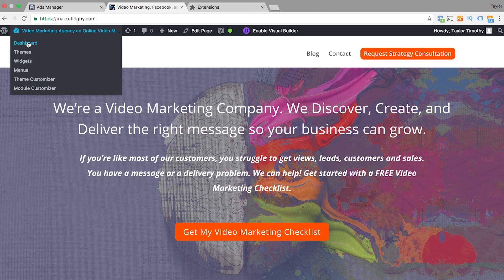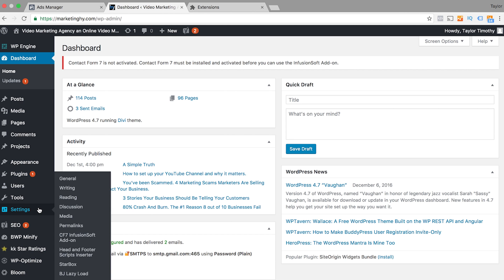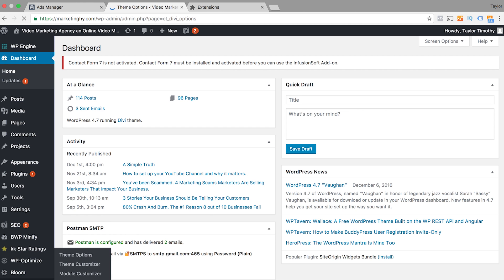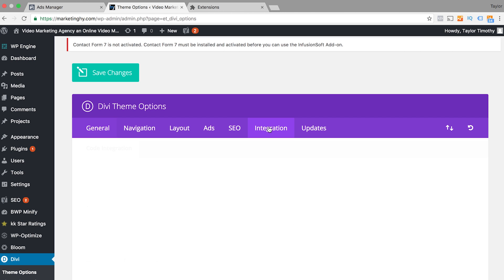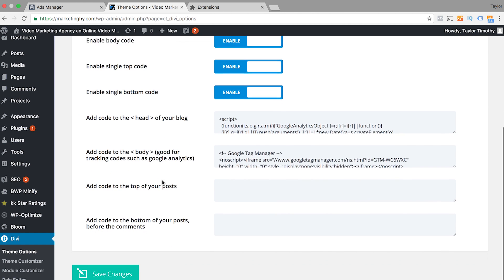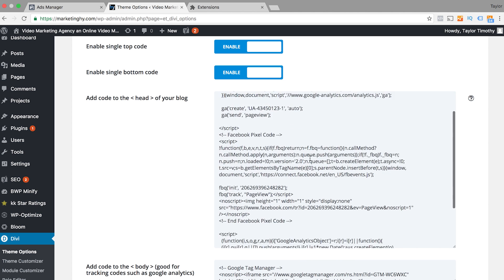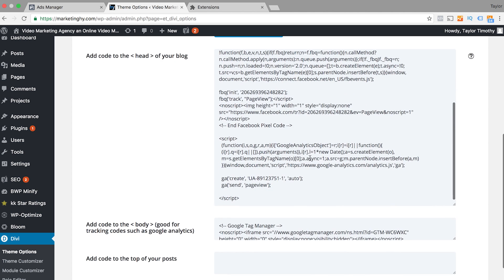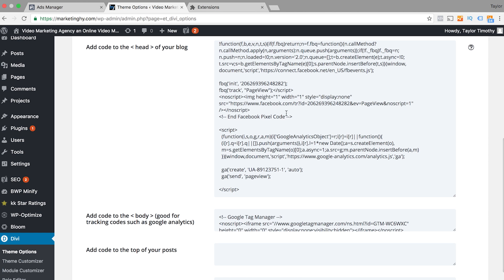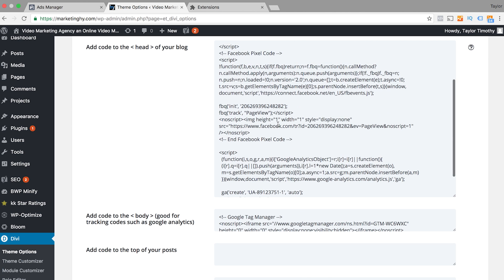You go over to your site — assuming that you're already logged in — and we use the theme called Divi. You dive into Divi, go to Integration, and add the code right there at the head of the blog. As you can see, I already have my Facebook pixel code installed.